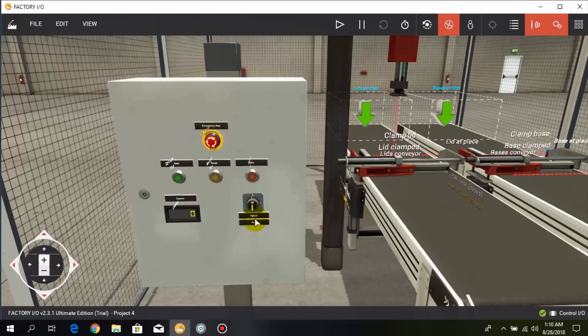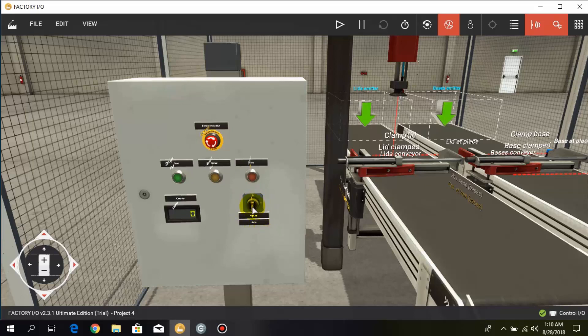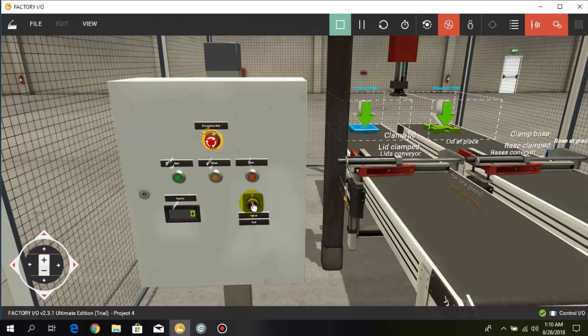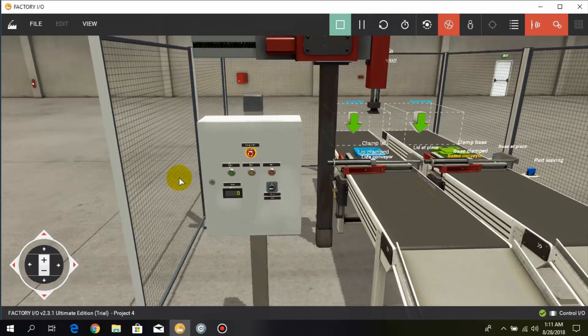And one more thing, this is a selector switch that I have used. And the function of it is simple: we have to set to manual or automatic process. So first I change it to automatic and then I press the push button. Then this whole process begins.